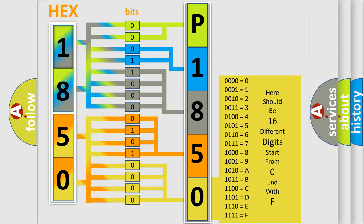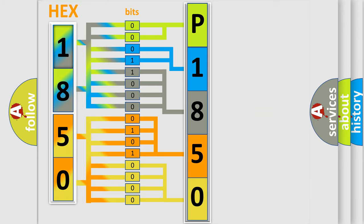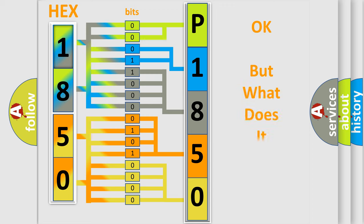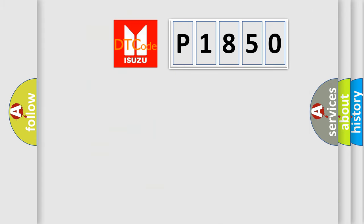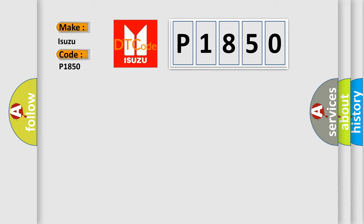We now know in what way the diagnostic tool translates the received information into a more comprehensible format. The number itself does not make sense to us if we cannot assign information about what it actually expresses. So, what does the diagnostic trouble code P1850 interpret specifically for Isuzu car manufacturers?